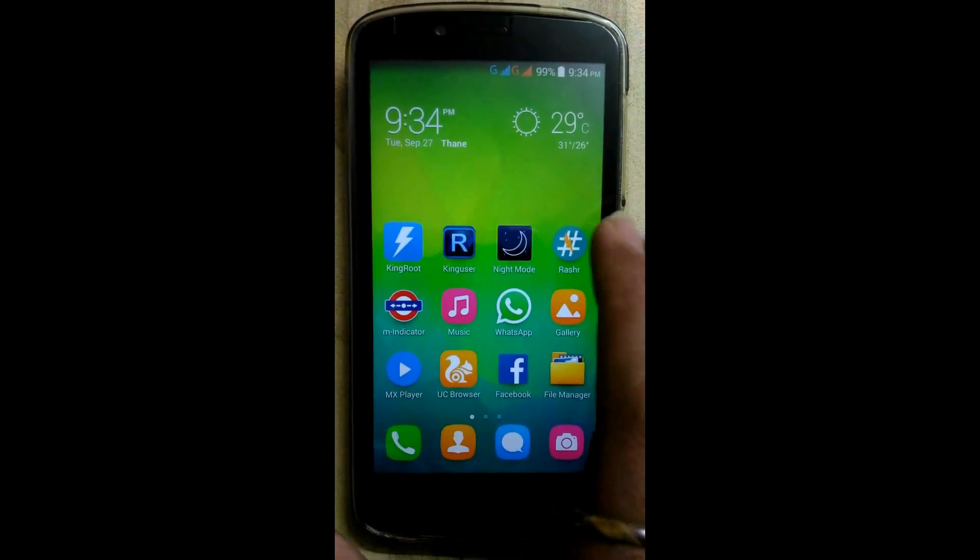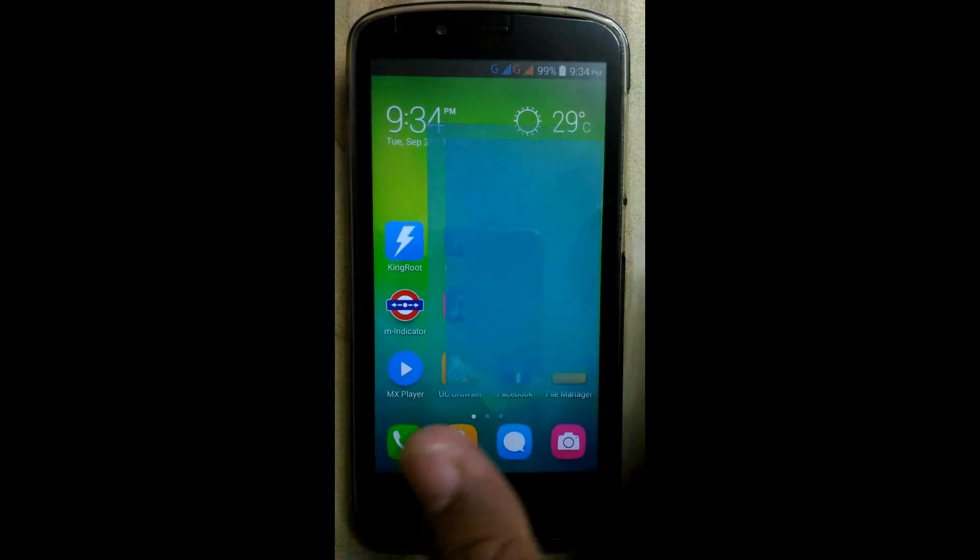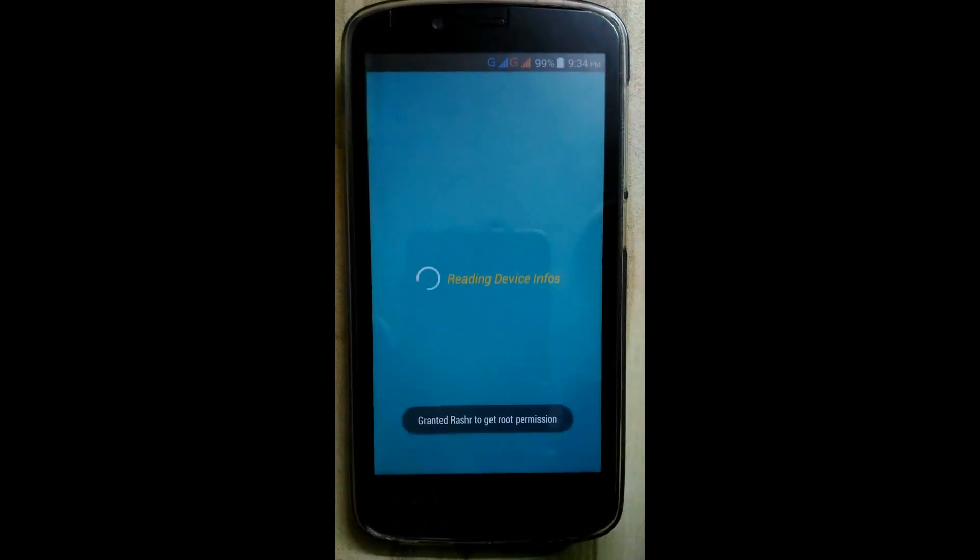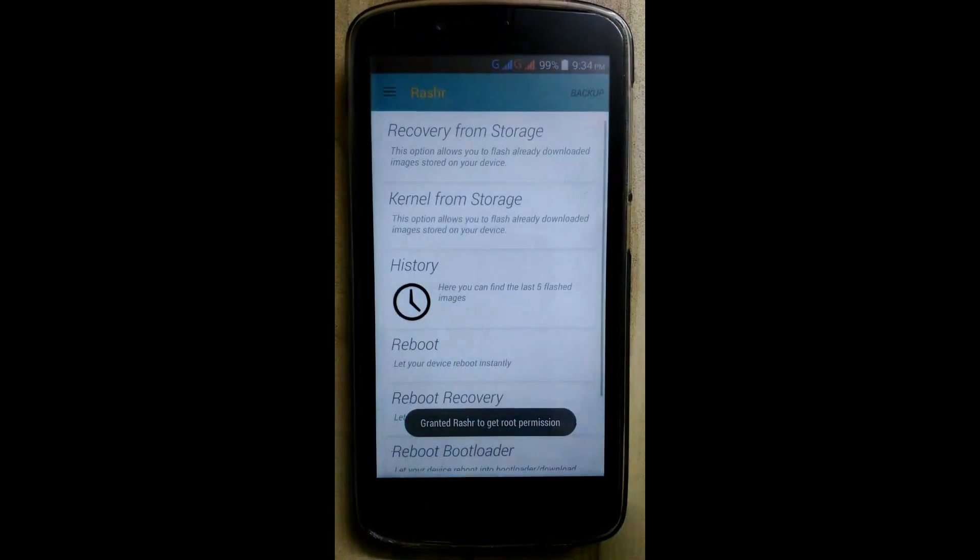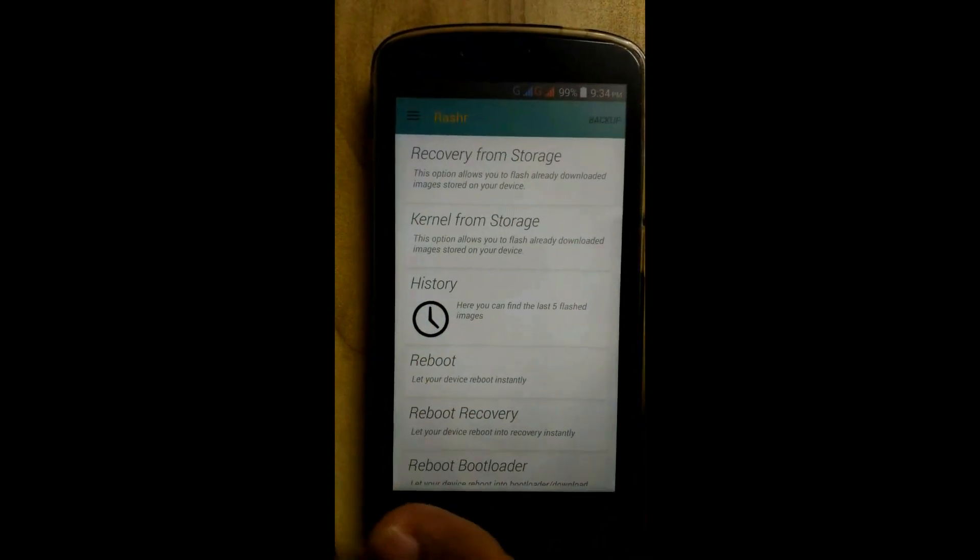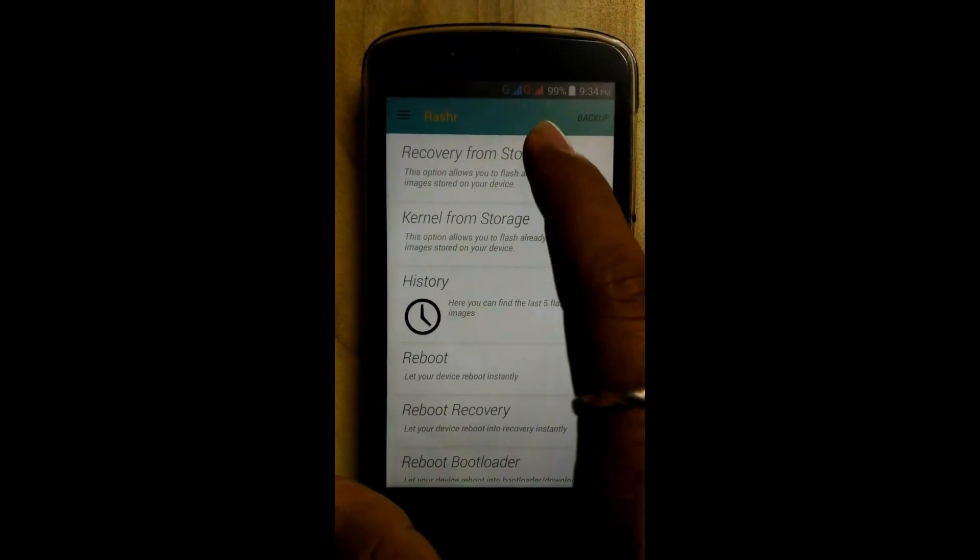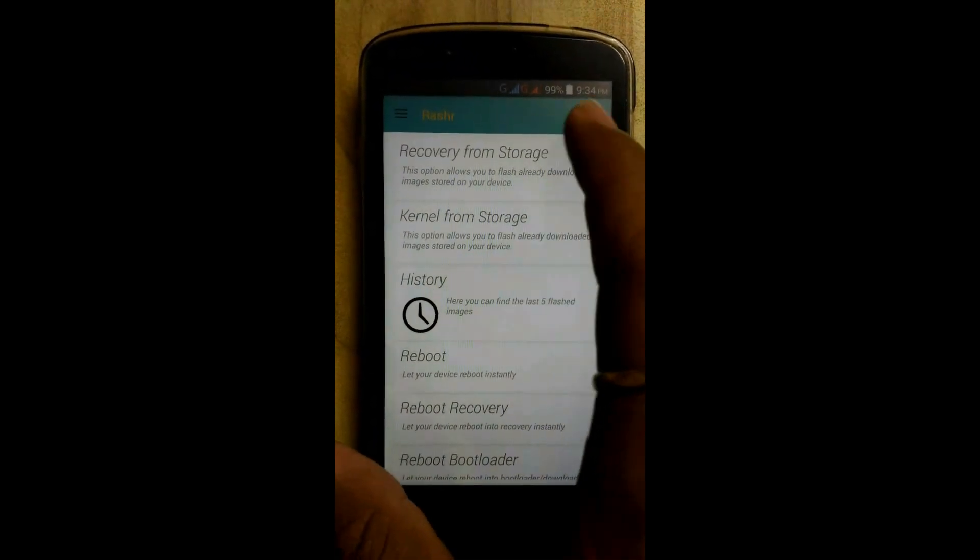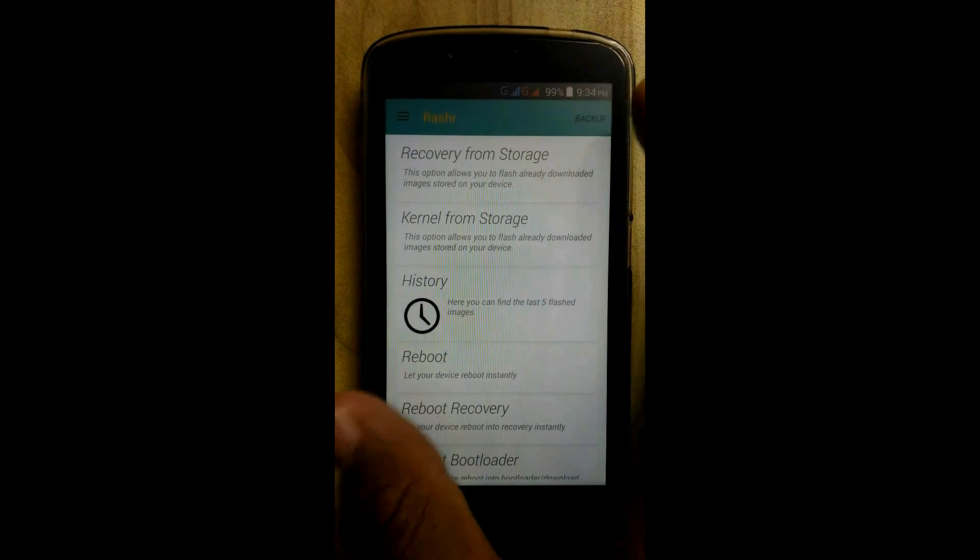Now click on rasher app, open it, click on recovery from storage.